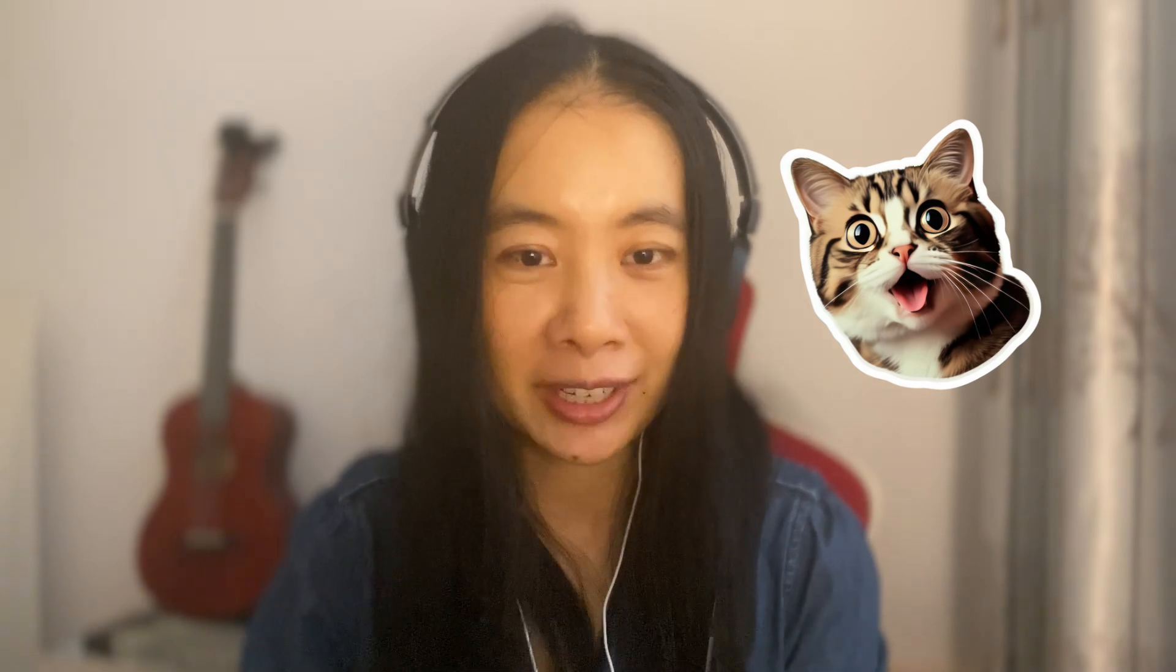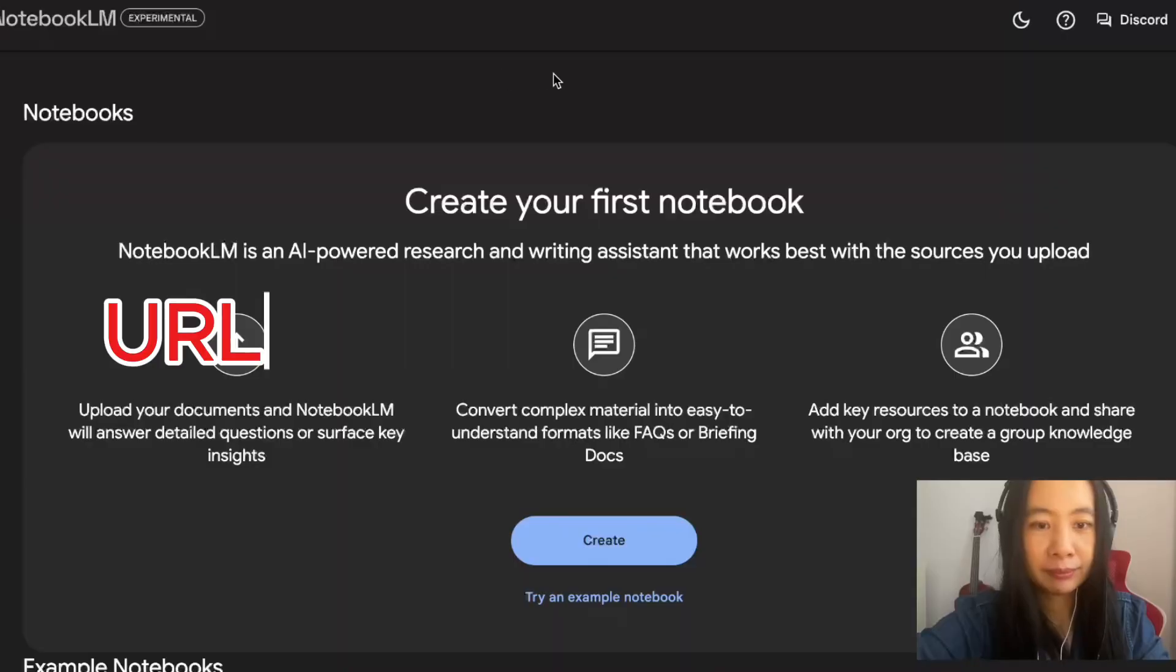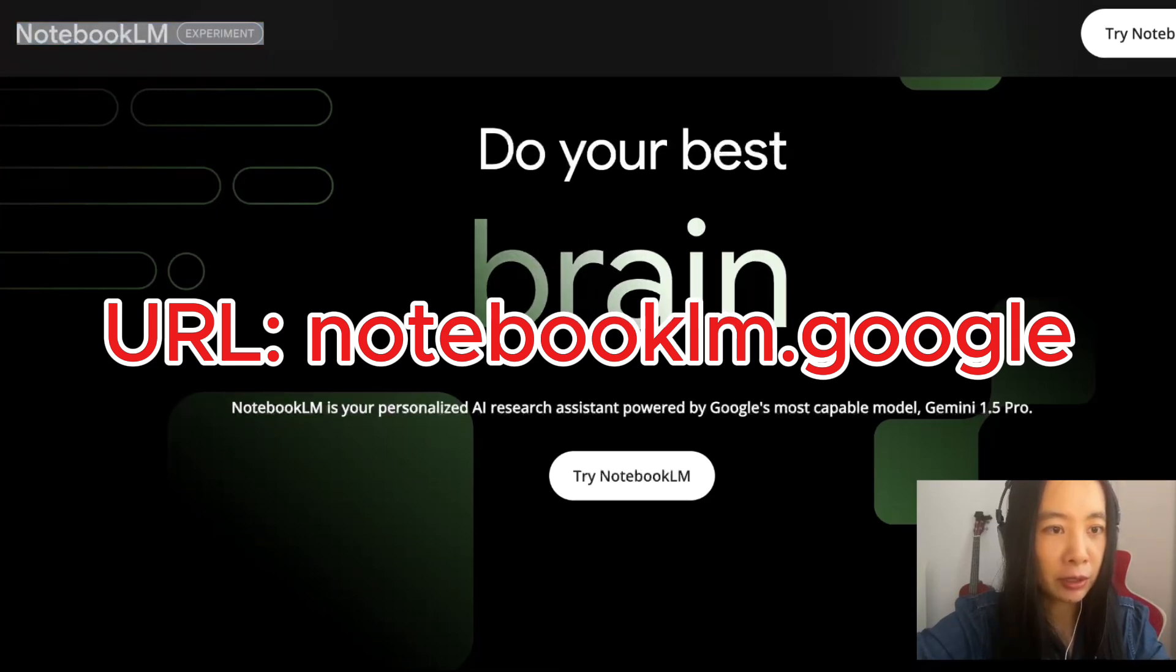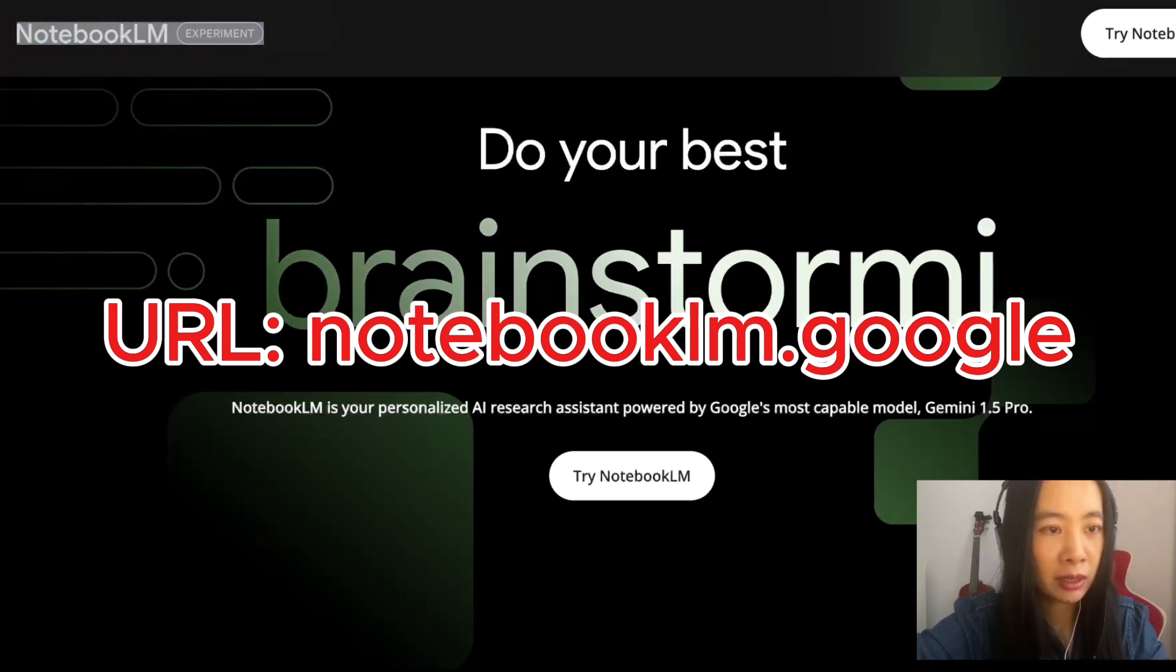When I first tried it, but today I actually made it happen and it really impressed me with the podcast generated. So without further ado, let's dive in.